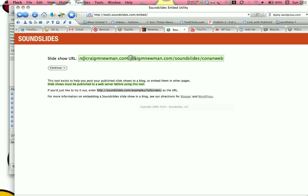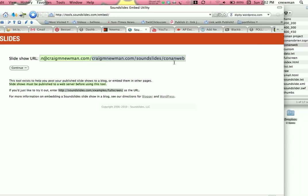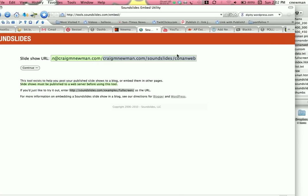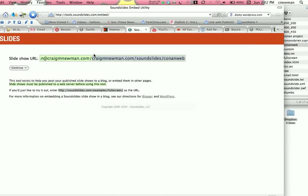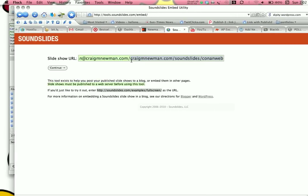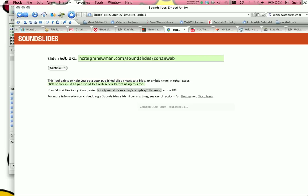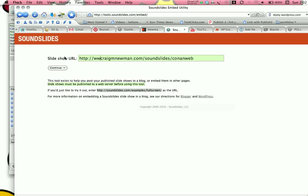And towards the end, you're going to see your blog name, .com, or .net, or whatever, slash soundslides, slash the name of your project. That's basically all you need out of all this junk. So, highlight the first half of it, and you can get rid of it. And replace it with an HTTP colon, backslash, backslash, www dot. And then hit continue.